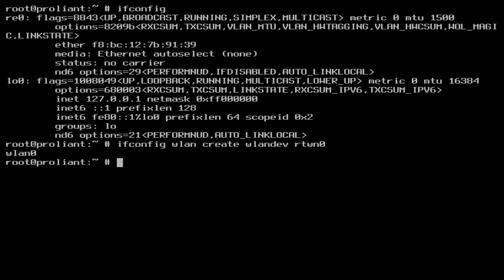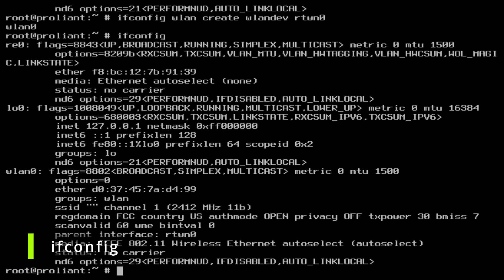Type the command ifconfig wlan create wlandev rtwn0. This should have added wlan0 to ifconfig. Type ifconfig again. Wlan0 is now visible.